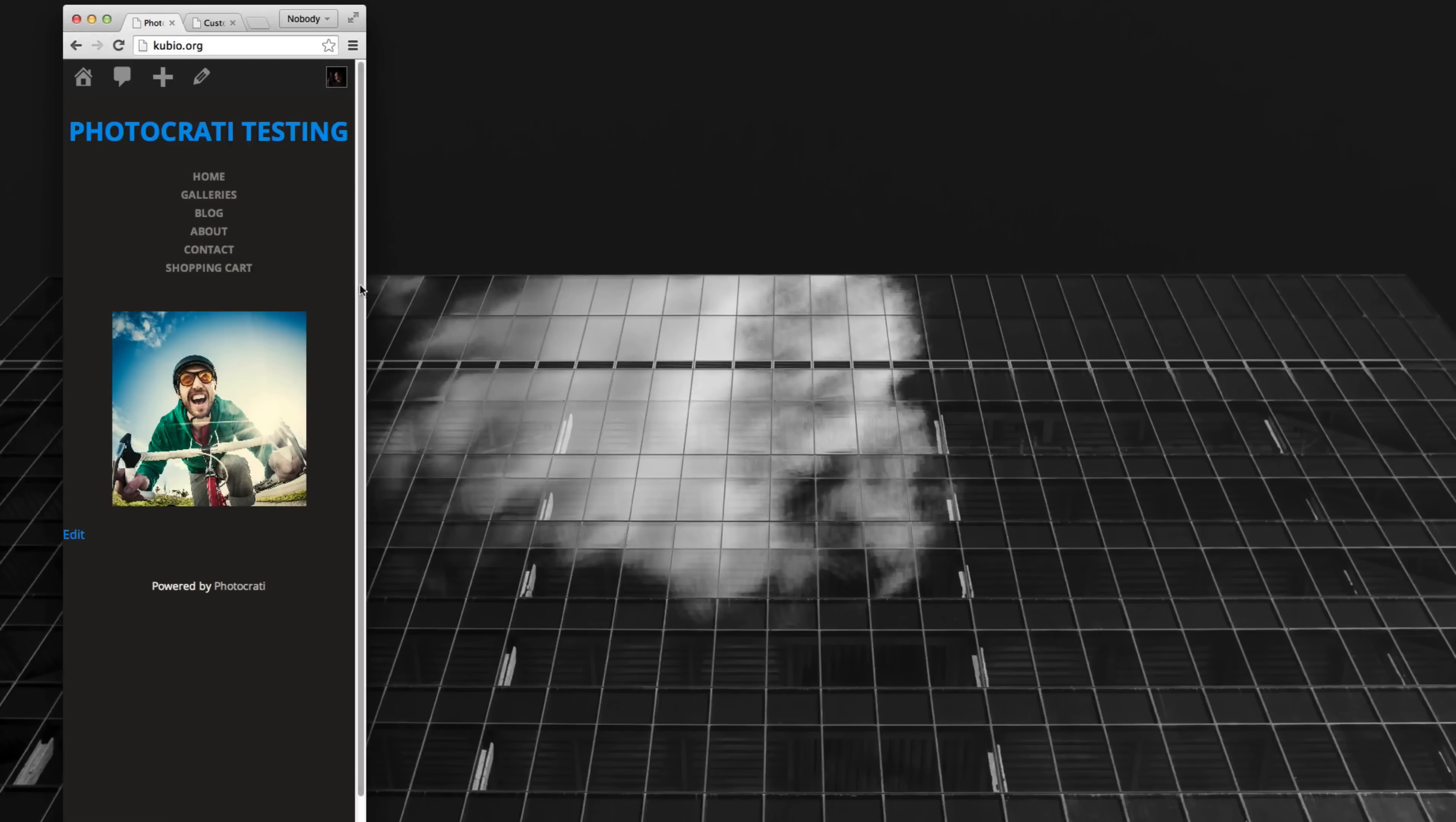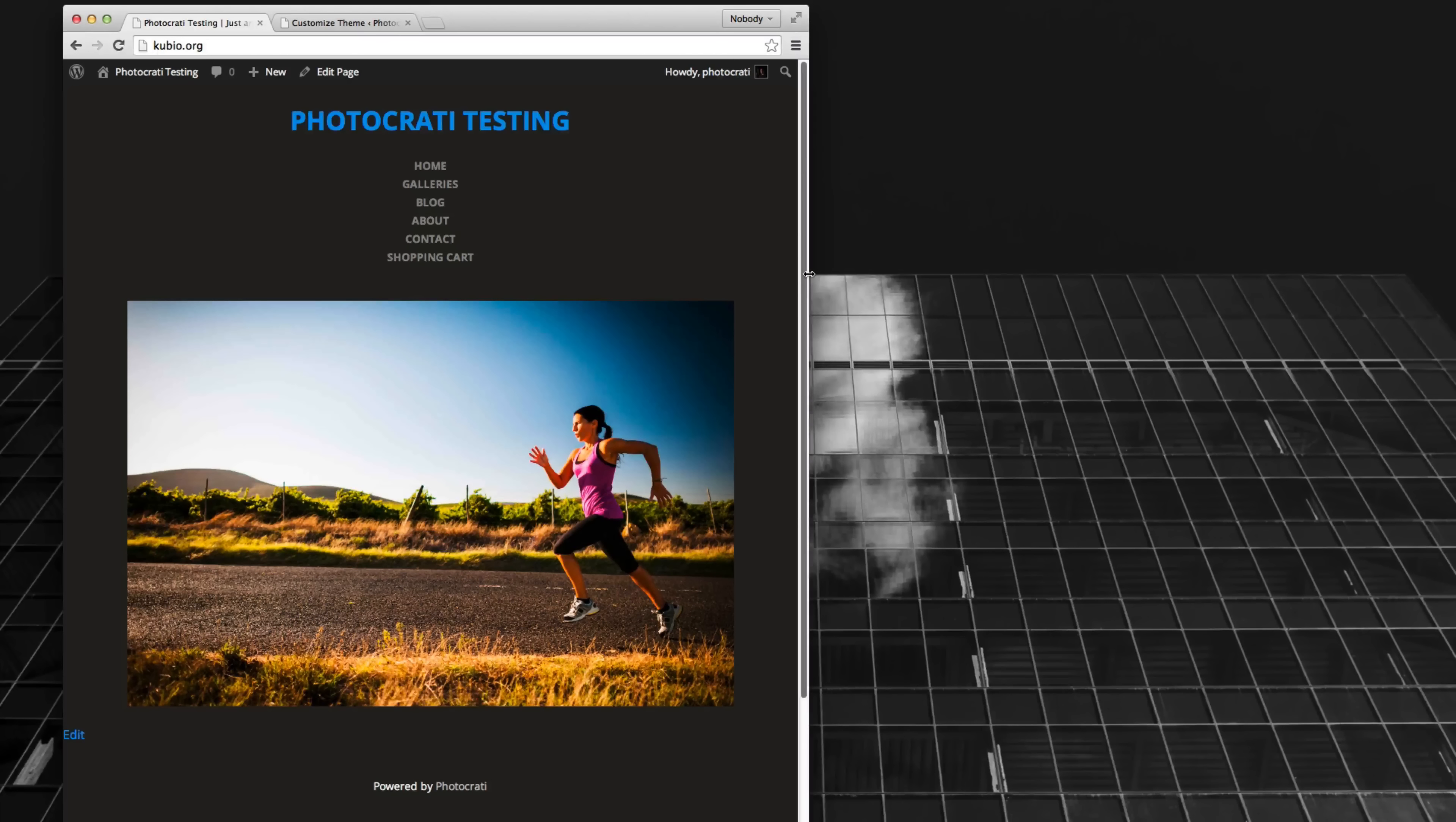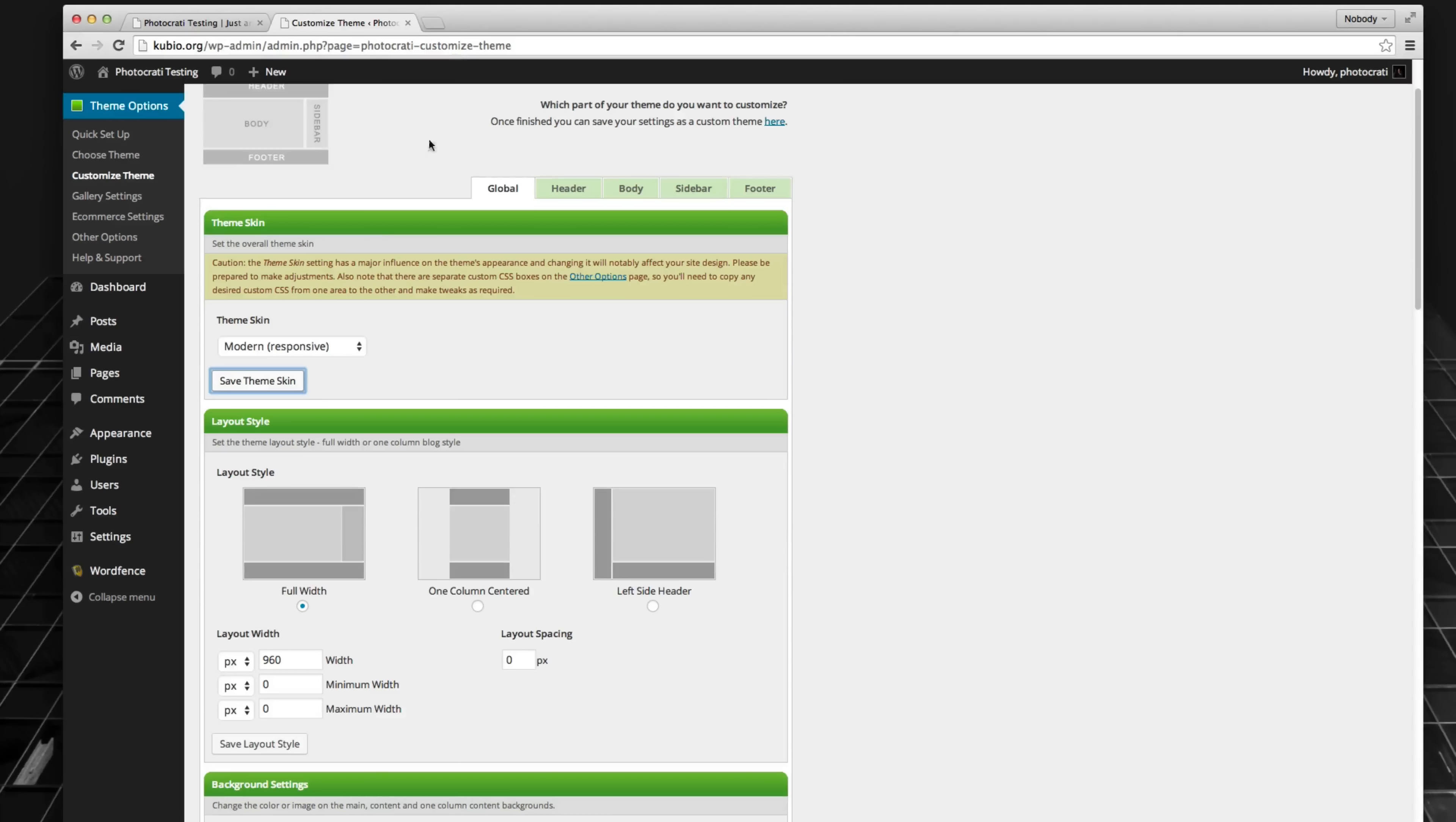Everything adjusts to mobile. So the size we see on the screen right now would be as if it was an iPhone or an Android. Versus here, which is kind of like a tablet, and then so on for desktop. So that is the difference between responsive and non-responsive, or what we're calling legacy versus modern.